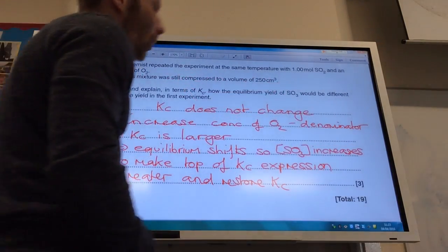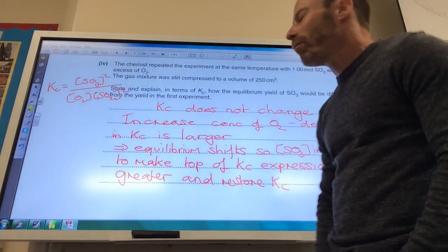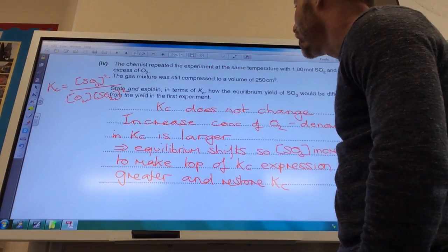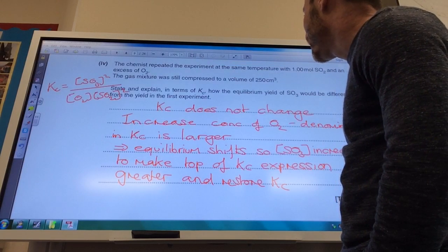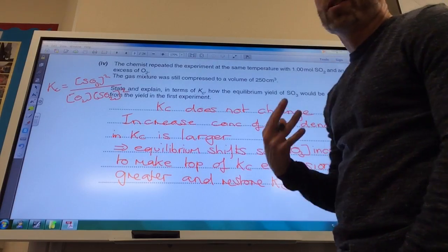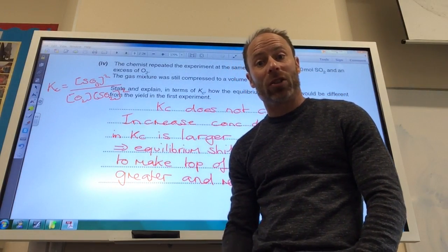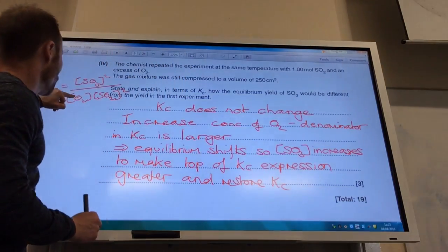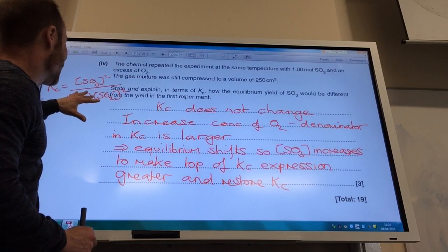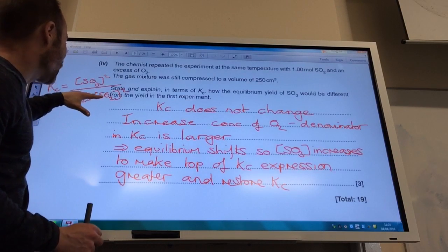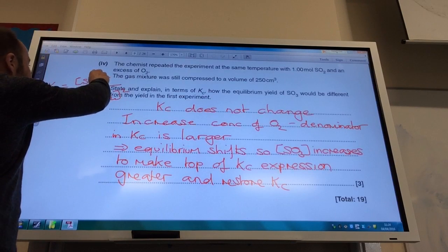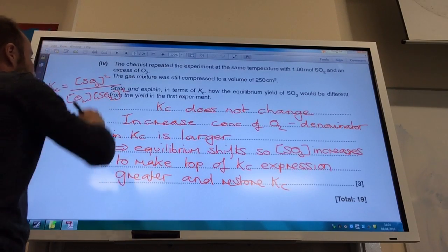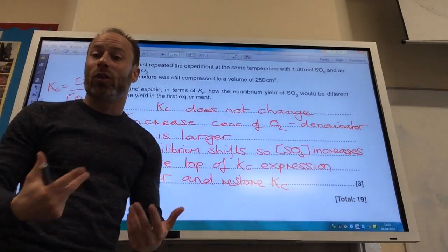This question comes up quite a lot. The chemist repeated the experiment at the same temperature and same concentration of SO₂ but with an excess of O₂ — state and explain in terms of Kc how the equilibrium yield of SO₃ would differ. First, always state that Kc will not change — Kc only changes if you change temperature. If you increase the concentration of O₂, the denominator gets larger, so the equilibrium shifts to reduce it: the SO₂ concentration decreases and the SO₃ concentration increases to restore the numerical value of Kc. Therefore the yield of SO₃ is greater.